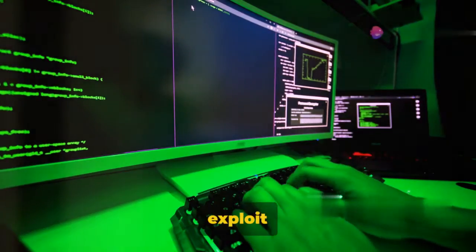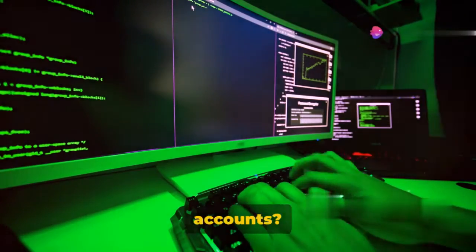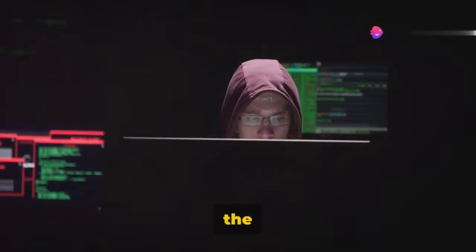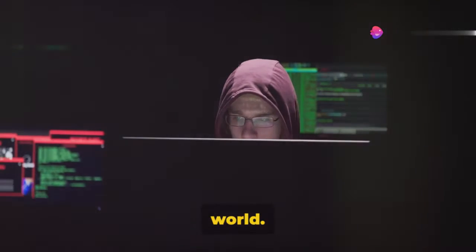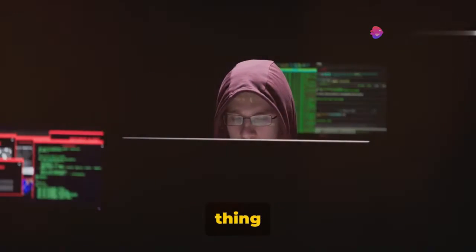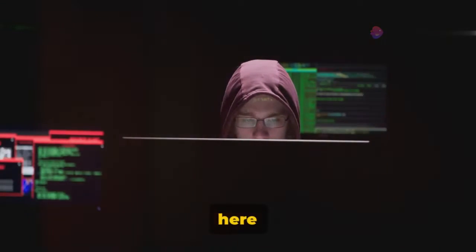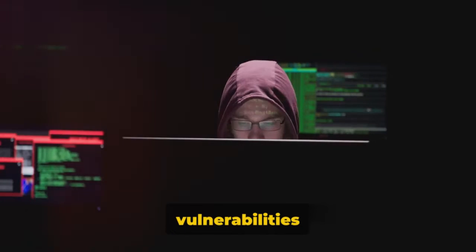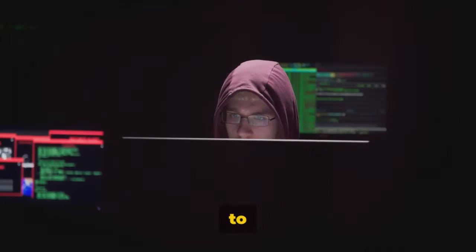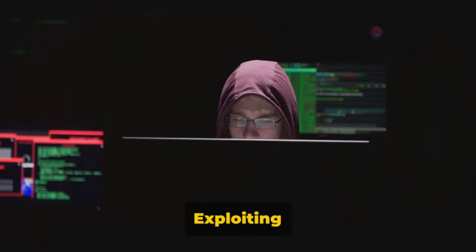Ever wondered how hackers exploit bank accounts? Today we're going to pull back the curtain on that world. But before we begin, let's make one thing clear: we're here to learn, to understand the vulnerabilities that exist, and to help improve security — not to cause harm.